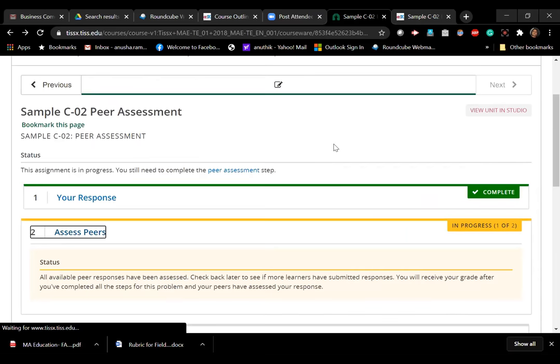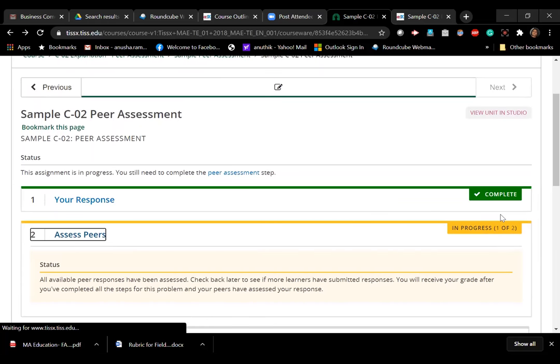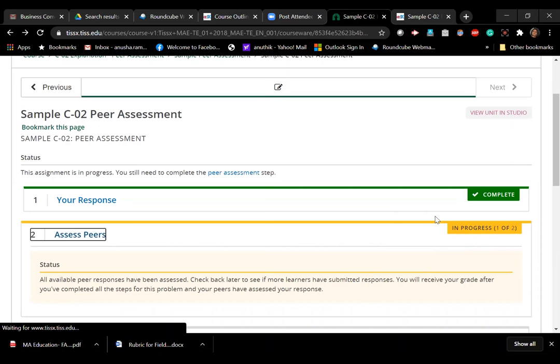Then it shows me complete and it says that I have, that there are no responses right now from my peers, and I can receive my grade after I've completed the steps. Okay, so let me just do one file from my side also so that we have two and we can see the next step, how to assign yours.